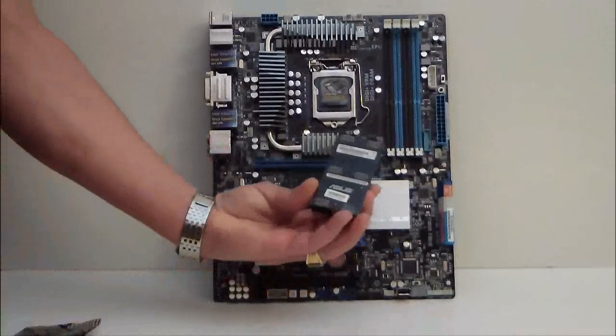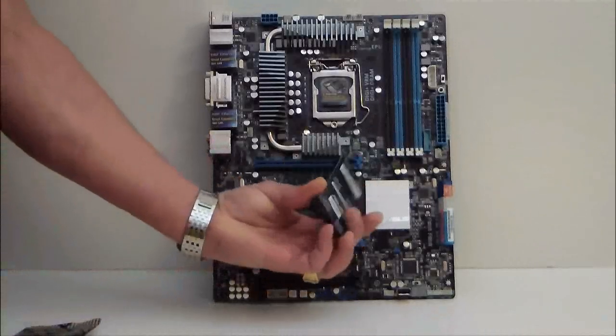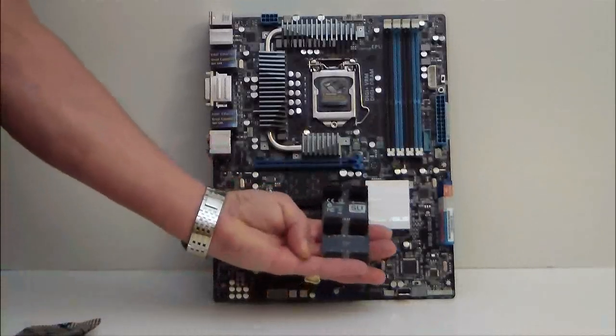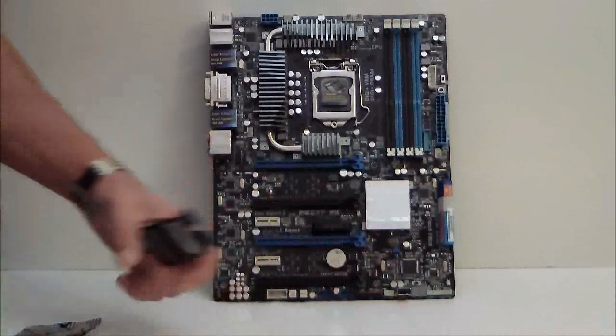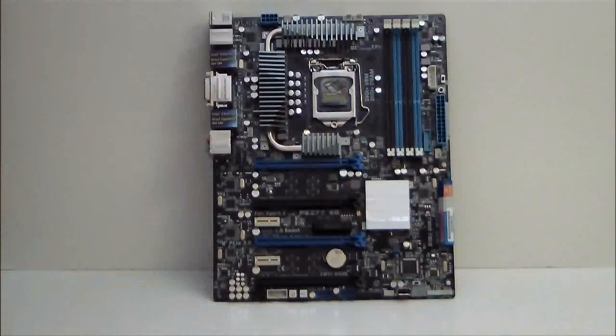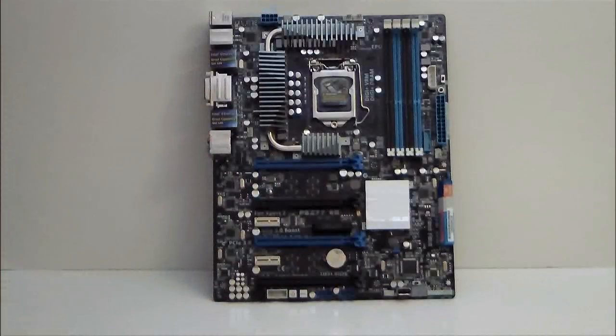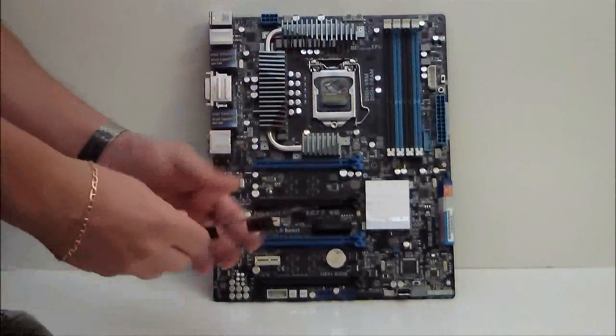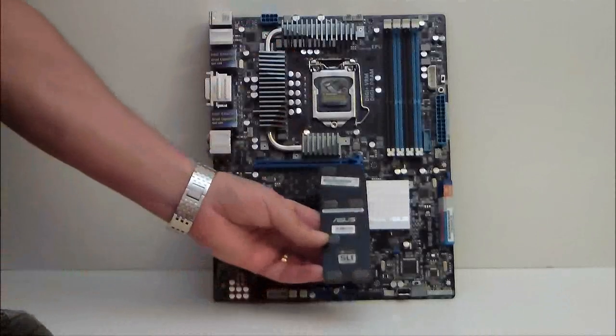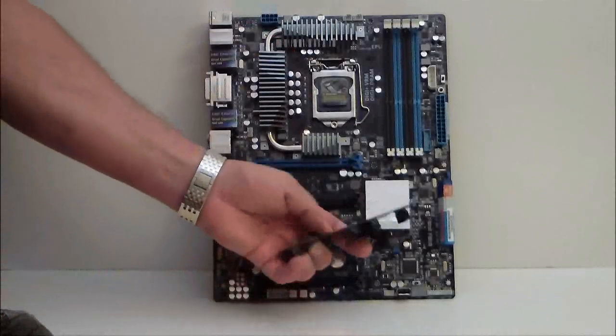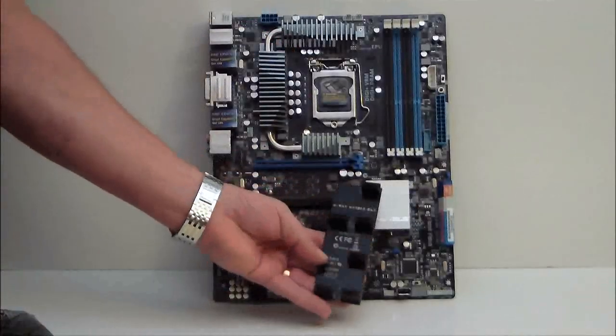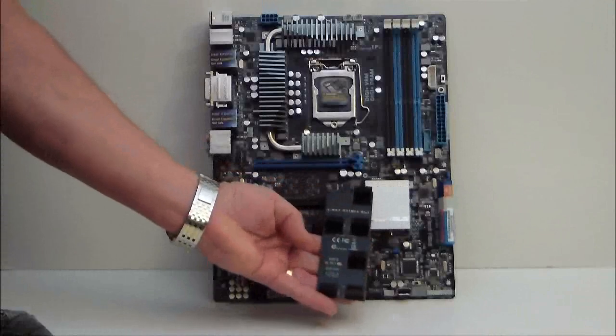For connectivity we have an expansion port which has USB and FireWire, three-way SLI bridge or crossfire, and a four-way bridge for SLI.